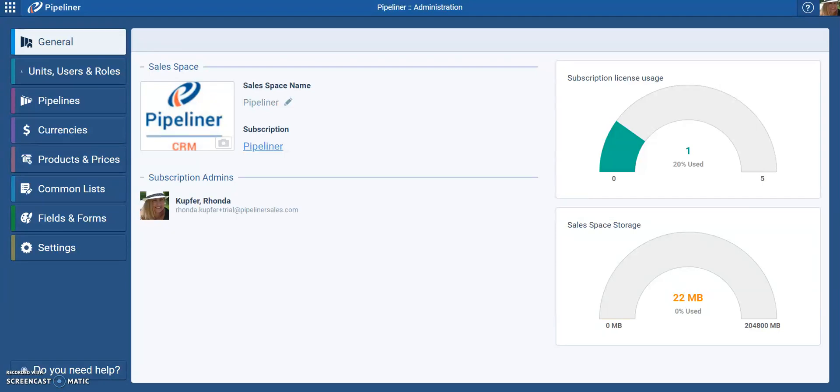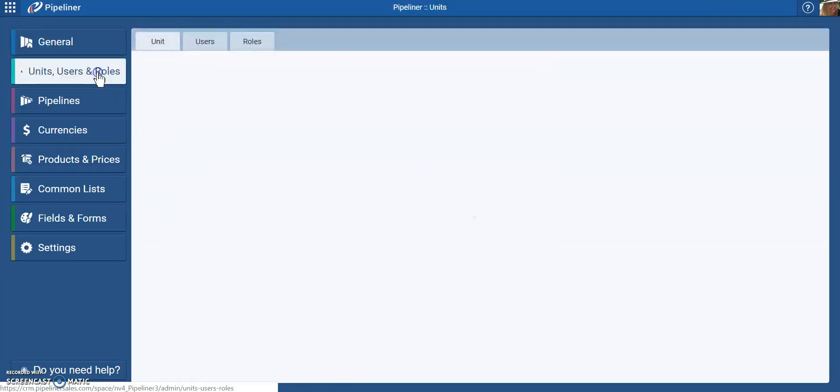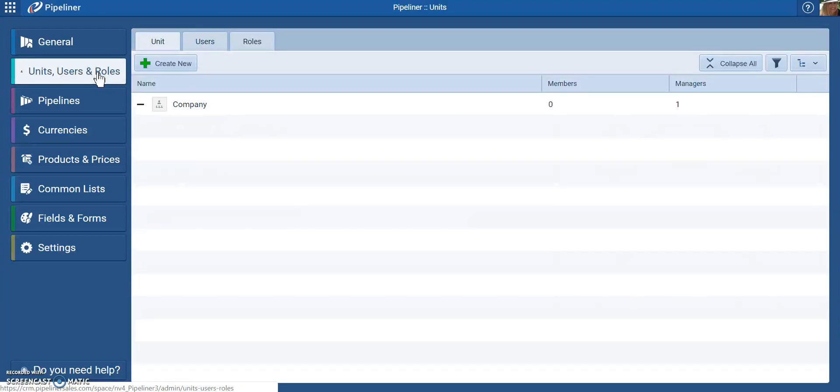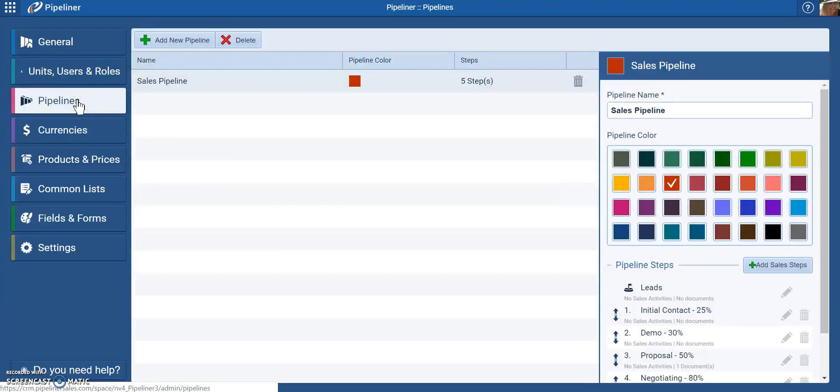As the administrator of Pipeliner, you will be responsible for your Pipeliner. That includes adding new users, checking the storage space, and checking on what people can see and do in Pipeliner.